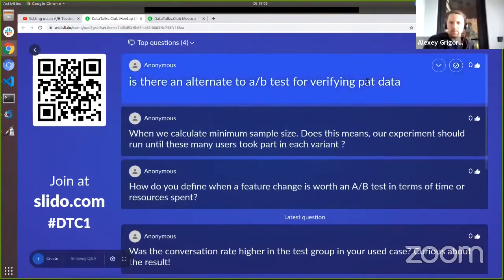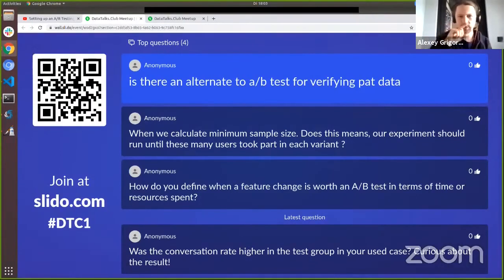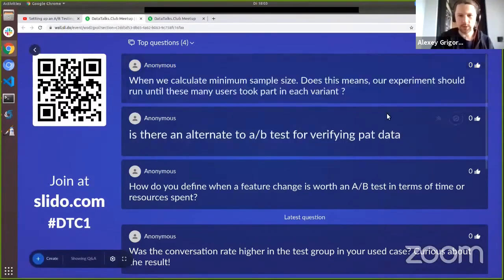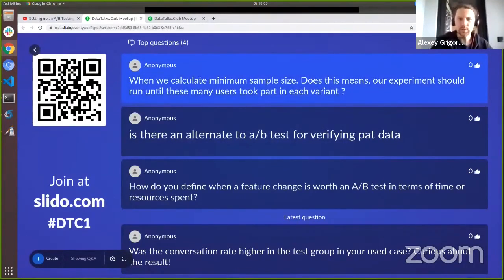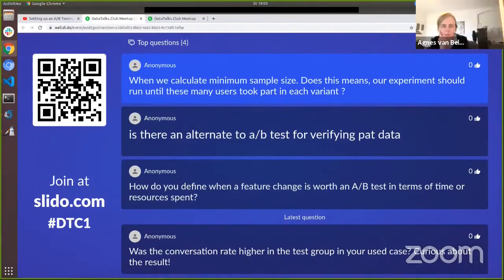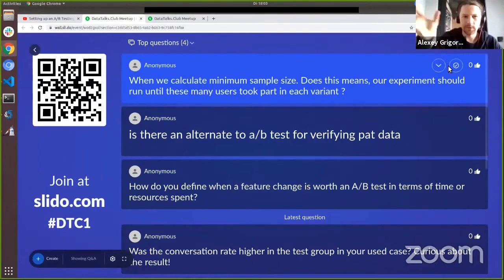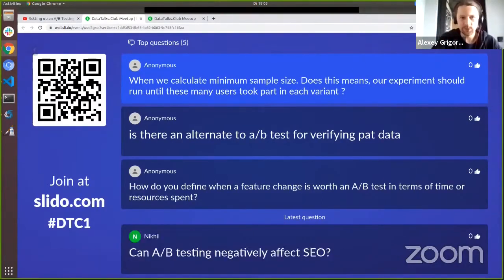A question: when you calculate minimum sample size, does that mean the experiment should run until that many users have taken part in each variant? Yes. Without reaching the minimum sample size, the result may not be statistically significant and you cannot say for sure whether a variant is better or worse.